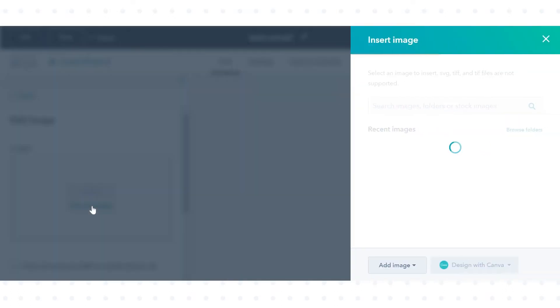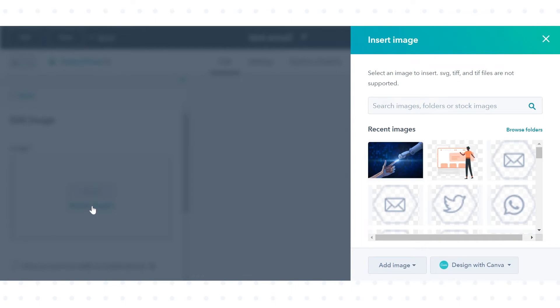You can browse the image or upload a new image from your computer or via file. Click Add Image in the left panel.